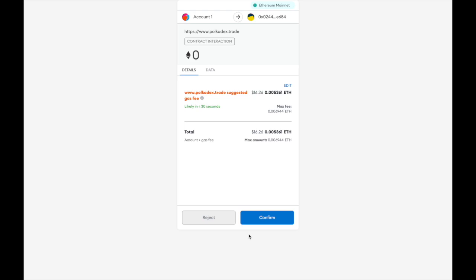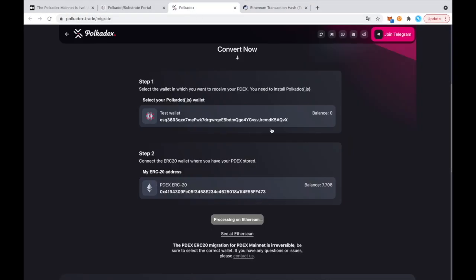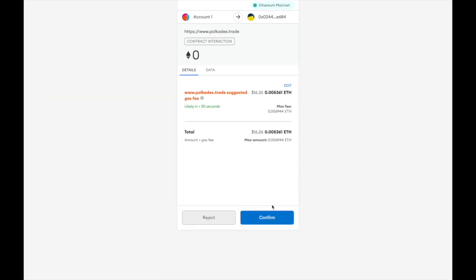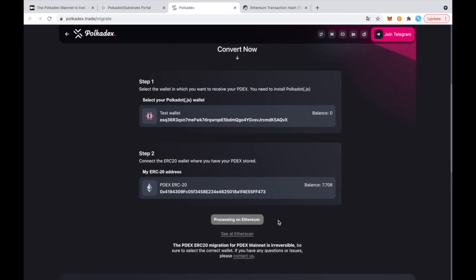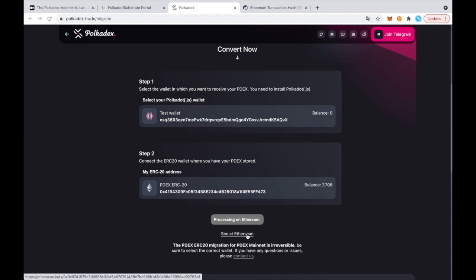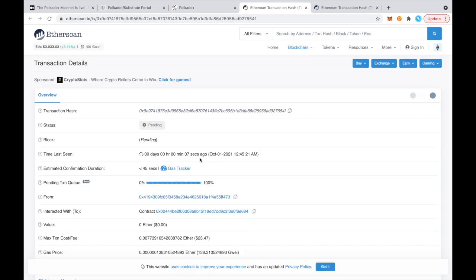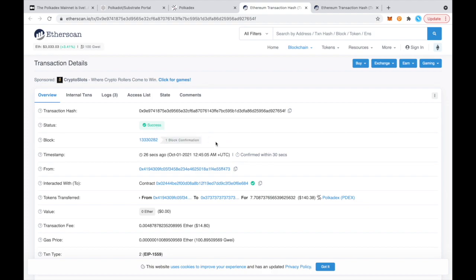So now it's asking me to confirm the transaction. So that means that now I basically just have to confirm that I want to go through the migration. So you'll see that it's processing on Ethereum. And we can see on Etherscan, we can track how long that's going to take. As soon as the transaction gets 15 block confirmations on Ethereum,